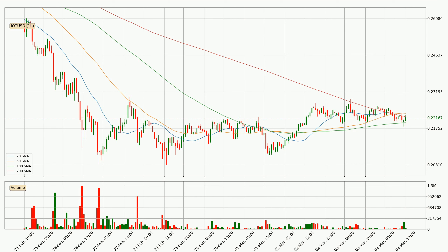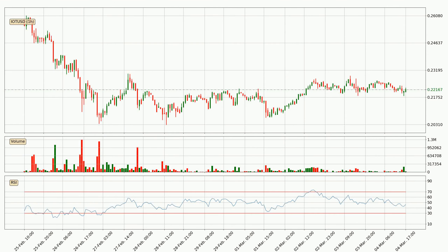A potential move upwards, however, could be signalled if the price were to break decisively upwards. Looking at the hourly relative strength index, the current hourly RSI is at 46, so there are currently no signs of the crypto being overbought or oversold.